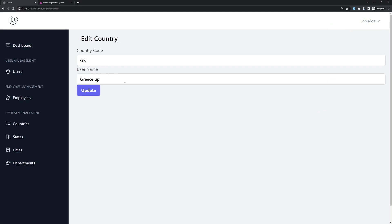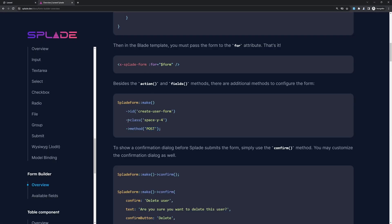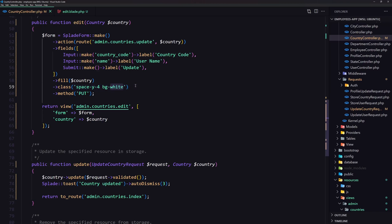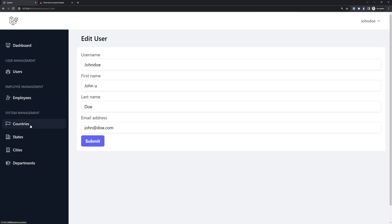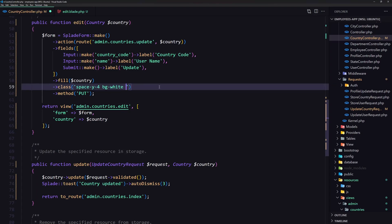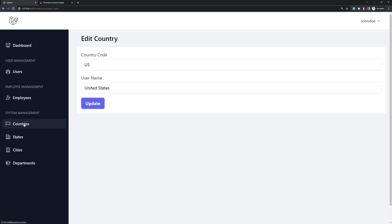Now before we continue, I'm going to change the look of the form. On the users form we have some classes like this, and as you can see we can add classes to the form. So let's copy those classes and paste them here. I'm also going to give it a background and rounded corners with padding of four. Let's refresh, go to the countries, go to the edit, and now it looks good. Go to the countries, choose Greece, update the name — yes, the update works.